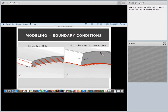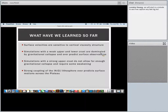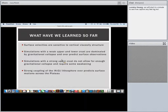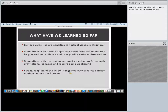So I've used up almost my entire time. What we've learned so far is that surface velocities are sensitive to vertical viscosity structure. Simulations with a weak upper and lower crust are dominated by gravitational collapse and overpredict what we see at the surface, although we are able to reproduce collapse both to the east and west. Simulations with a strong upper crust don't allow for enough gravitational collapse and transmit too much India push. Strong coupling of the Indian-Eurasia plate overpredicts motion across Tibet. All of these simple first-order calculations show there's no one end-member case within Tibet that seems to work — it's very complex, and these parameters probably vary laterally as well.